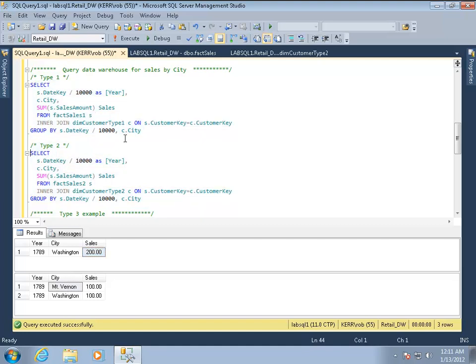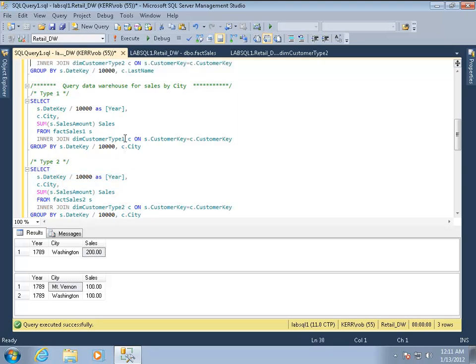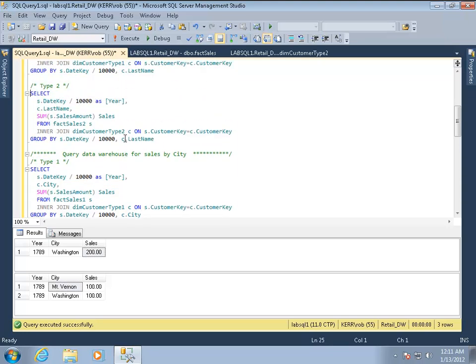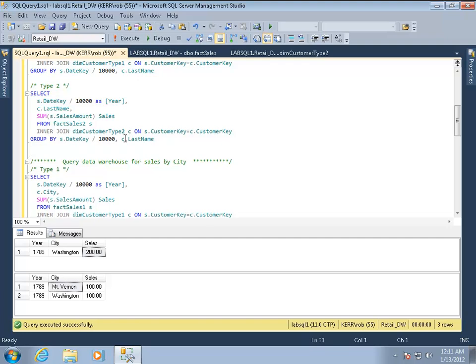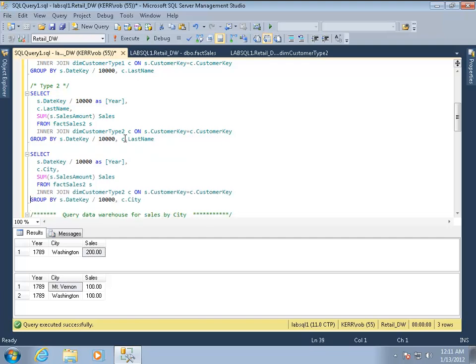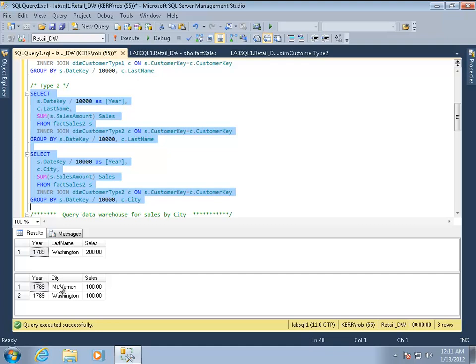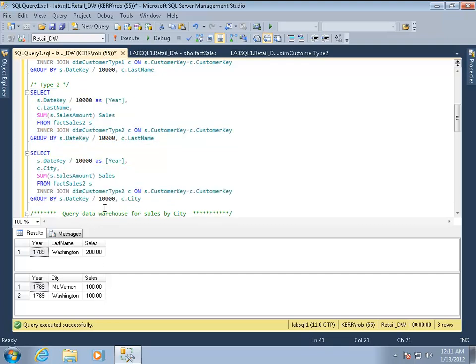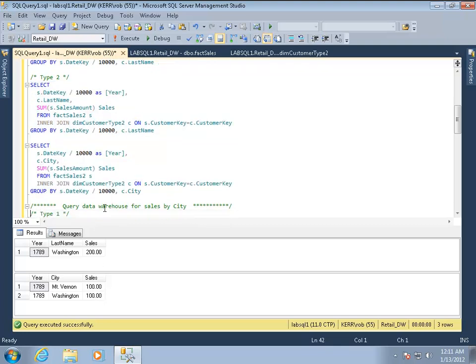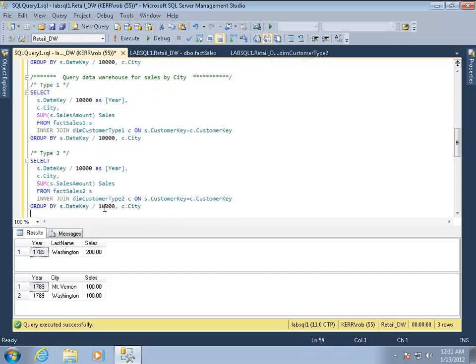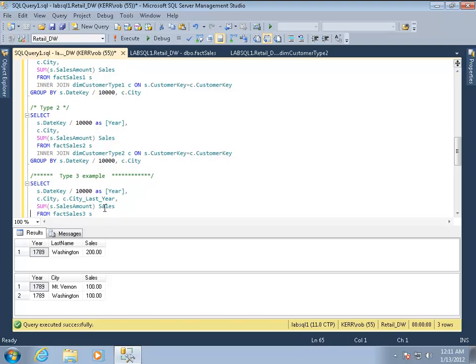And a really interesting thing when you're using type twos is that you will actually get an interesting effect. So here is acquiring the same exact fact table, fact sales two, and in the first query, the name of the person is $200 in sales. But because of the way the type two works, those sales can be split down by city when they need to be. So it's a very flexible kind of storage.